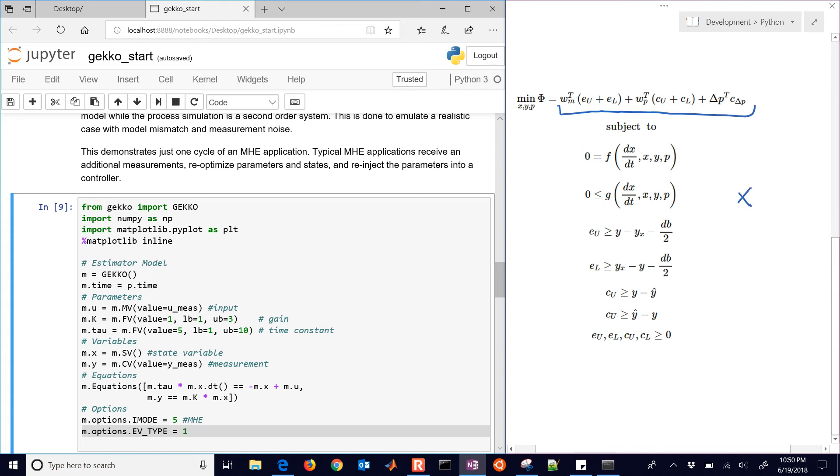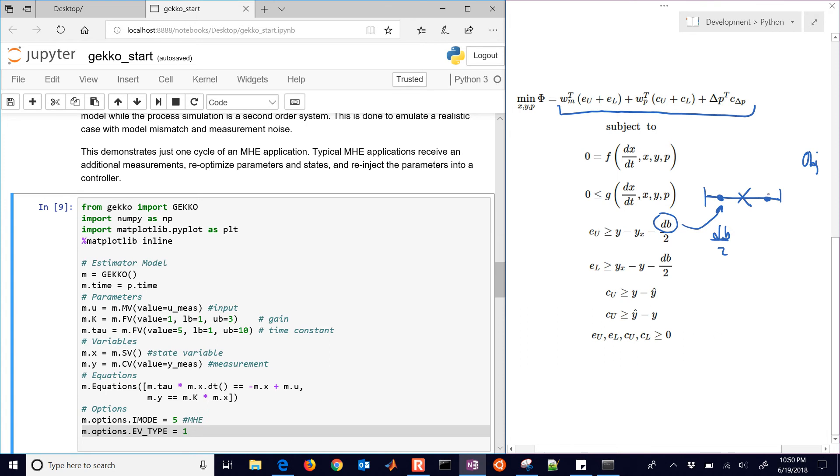So, for example, if this is my measurement, and then I'm going to have a dead band around that measurement, so this is dead band divided by 2, then this is the objective function versus where the model prediction is located. So each of the dots might be model prediction, and then I'm going to have a linear slope up from after the dead band. If that dead band is zero, then it just collapses into a sum of absolute values.